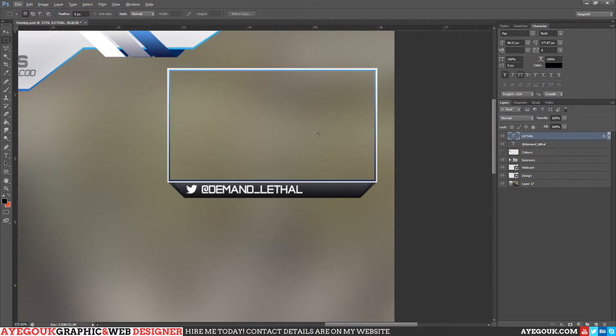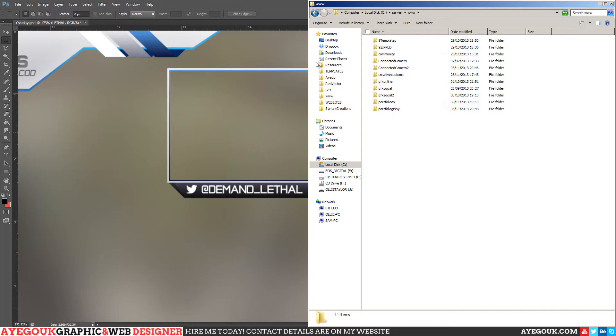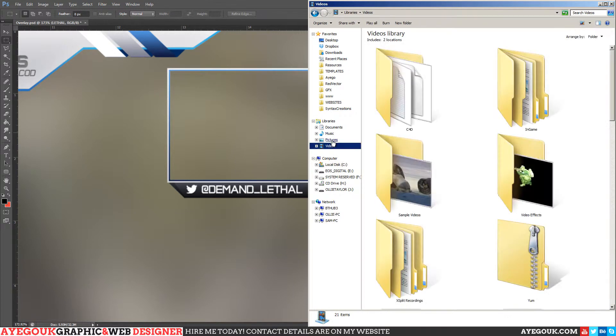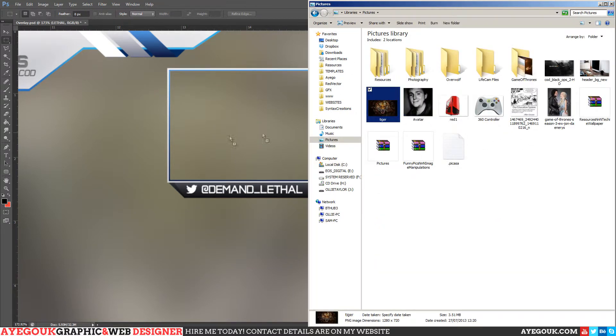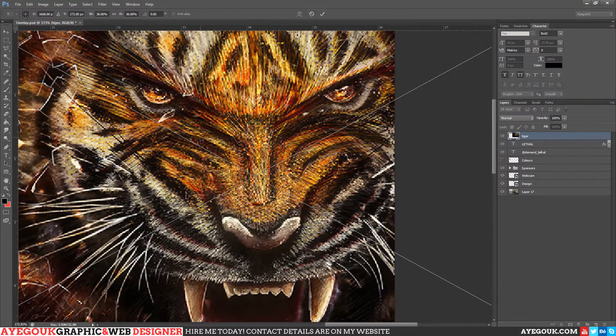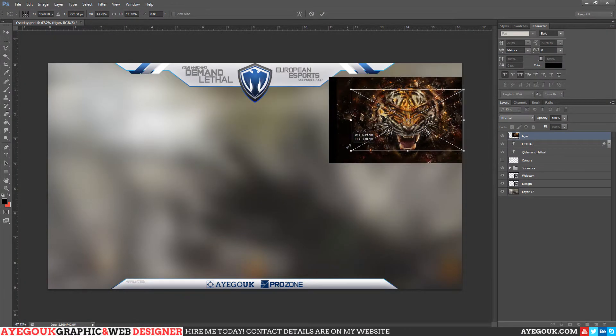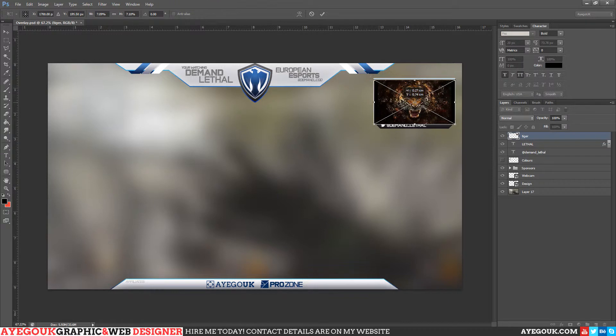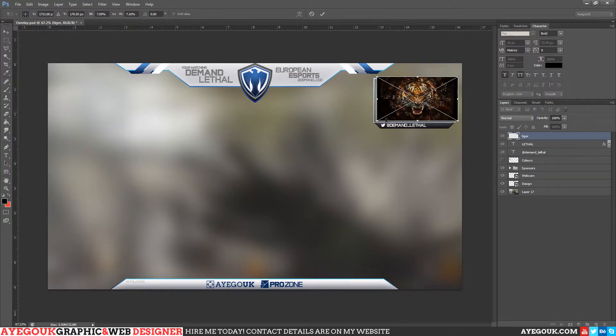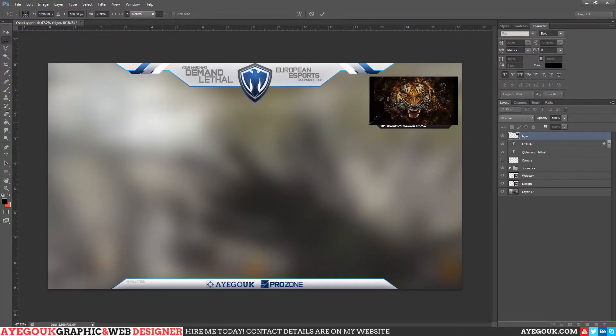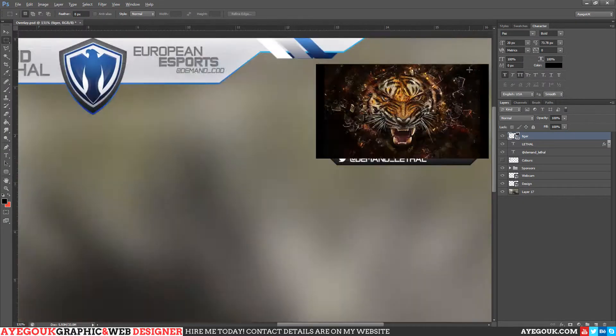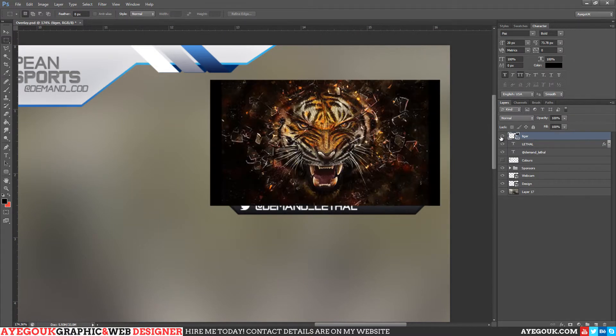I'm just going to bring in another image. I haven't prepared this actually, so let me just find one. Okay, let's just bring in this lion. So we've got a lion here. I'm just going to resize it down to shape and get it there, roughly there we go.